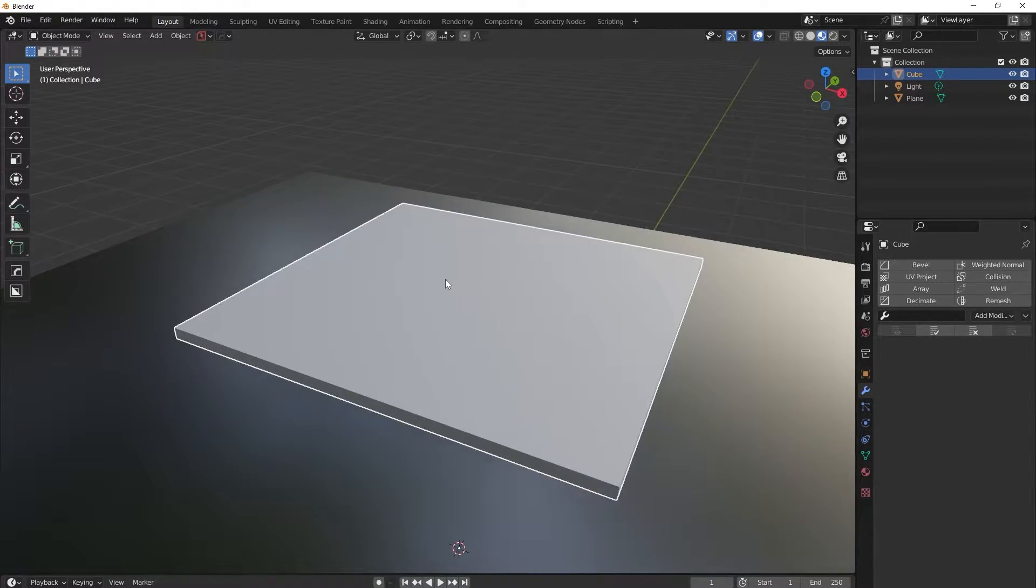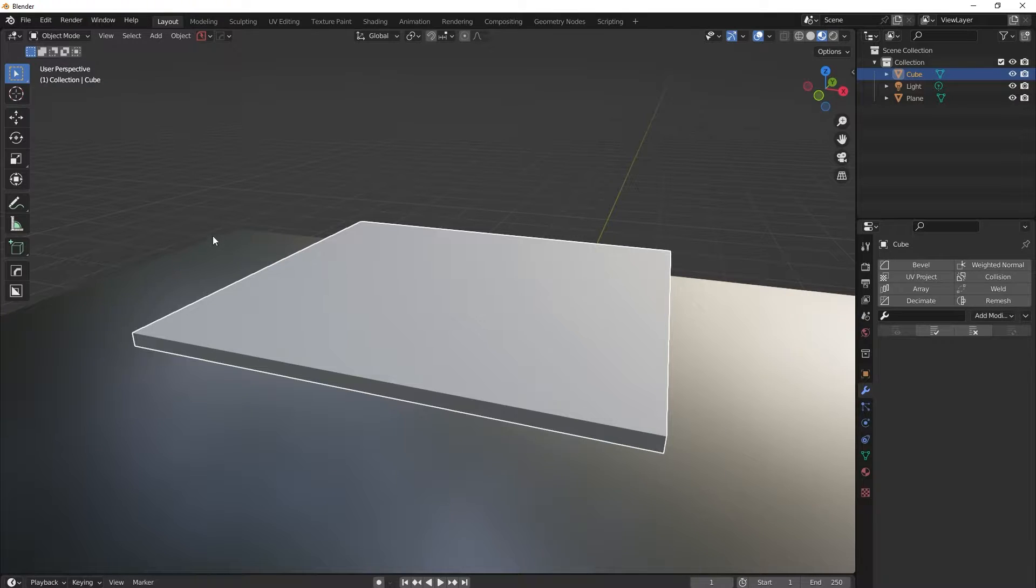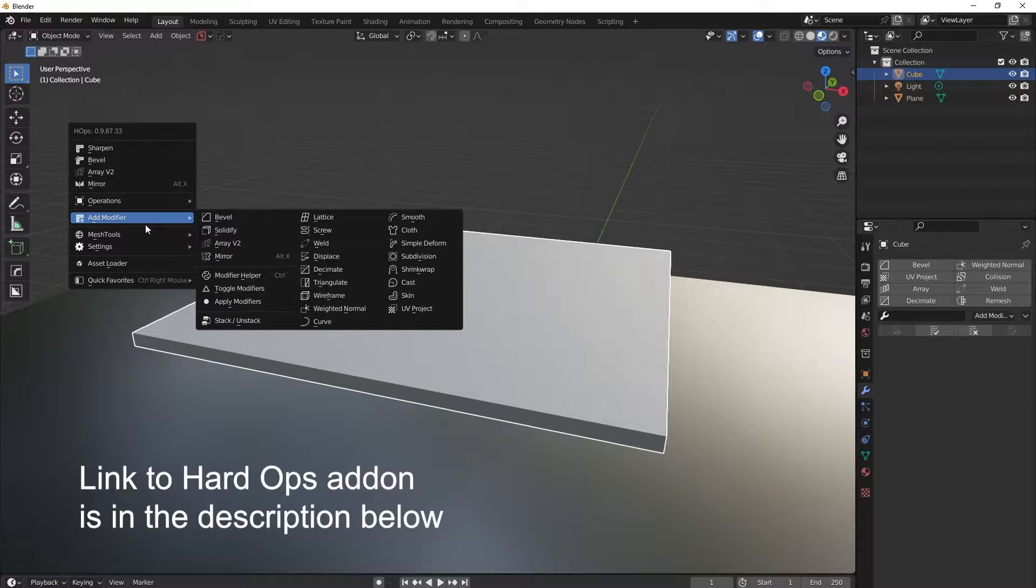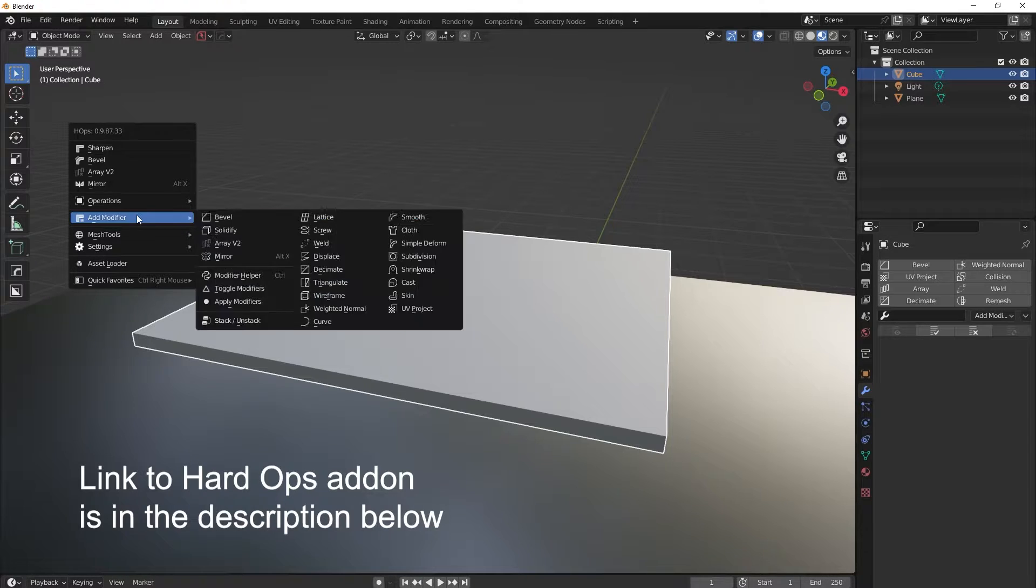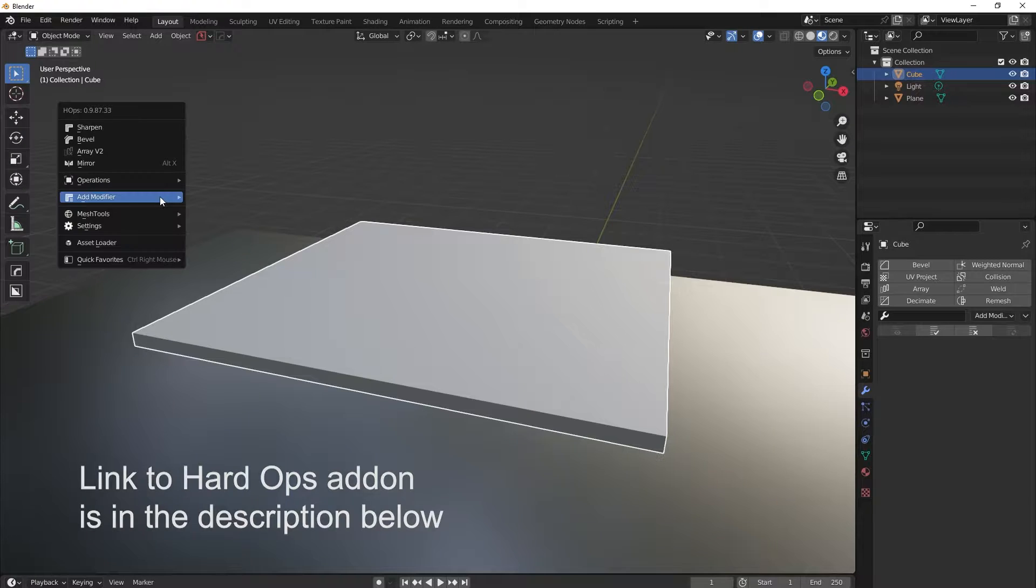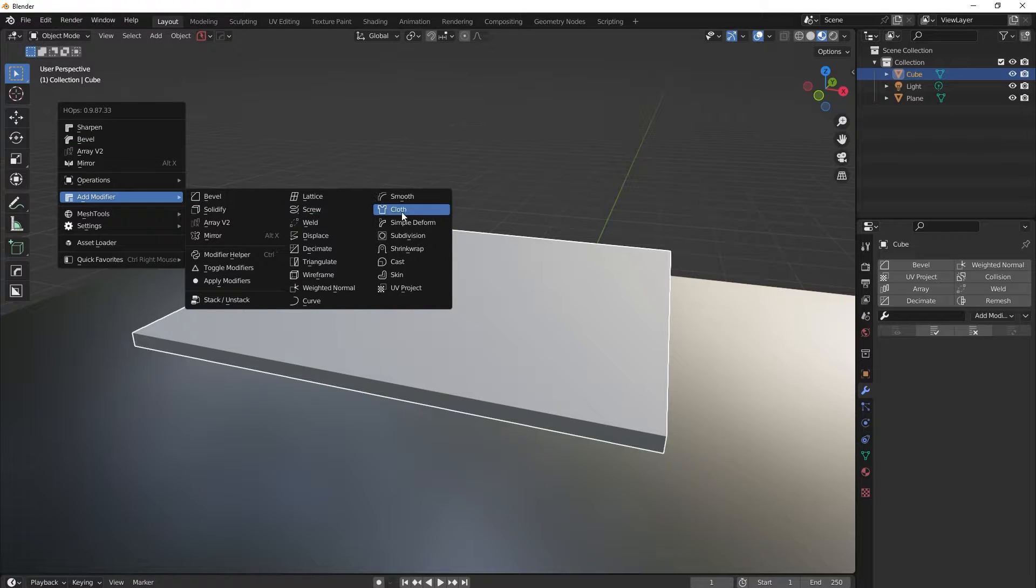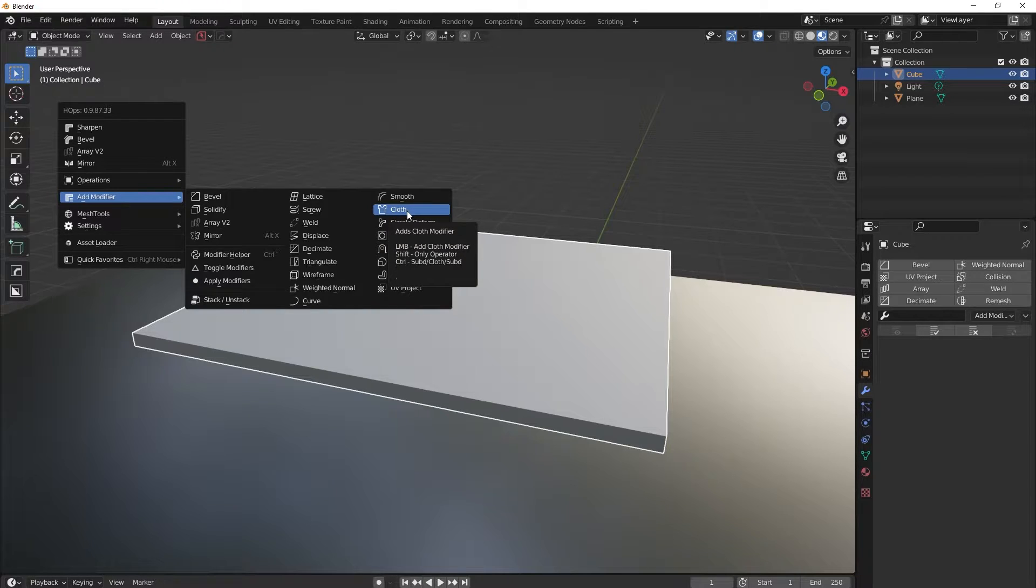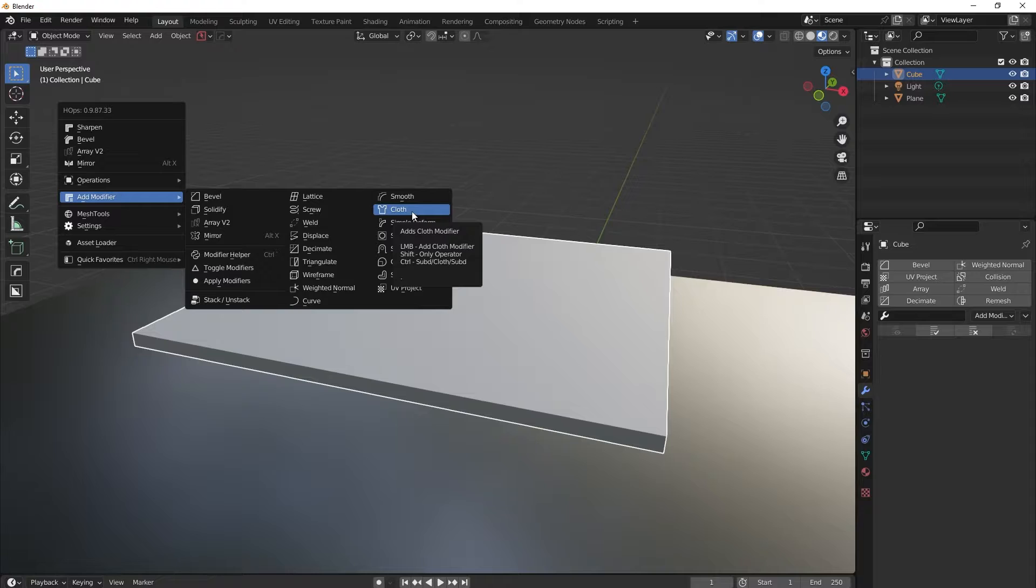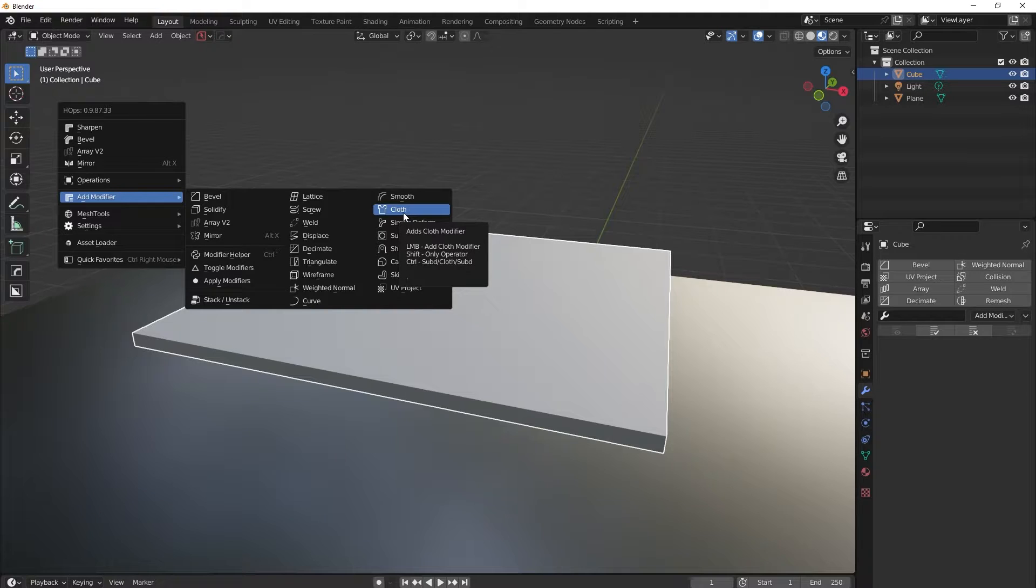And now I will show you the quick little trick with the Hardops, which is an amazing add-on I use all the time. So you will press the Q button and you will have this menu, nice little menu here. So you will go to add modifier and you will choose this thing here, Cloth. So you can just add the cloth, but if you will hold the control on your keyboard as it says here, it will add the subdivision modifier, then it will add a cloth modifier, and then it will add another subdivision modifier on top.